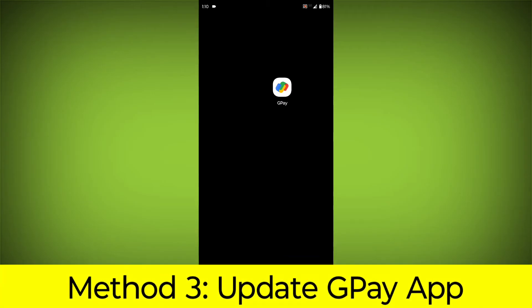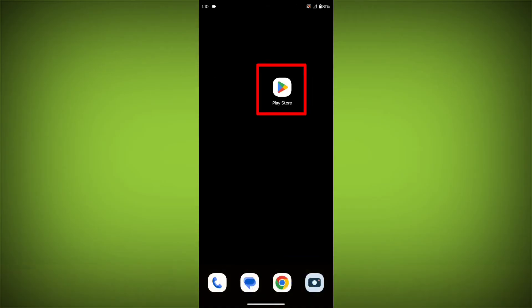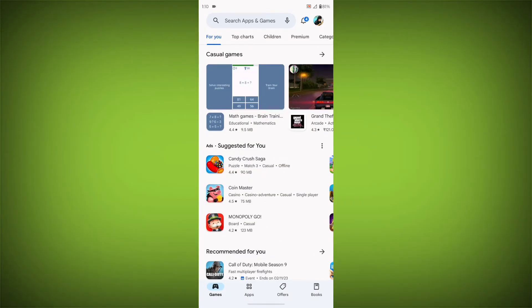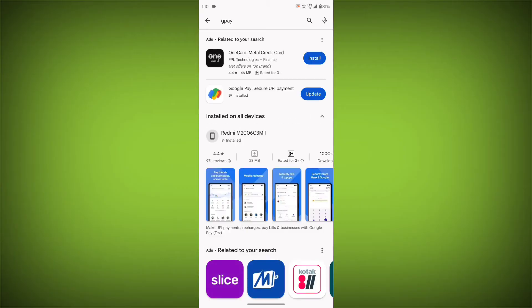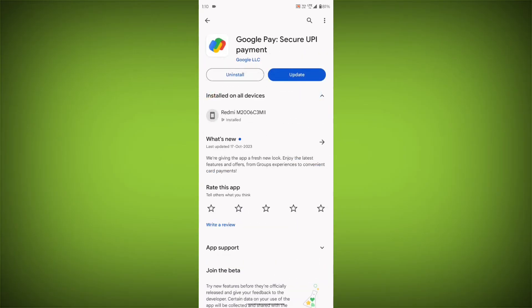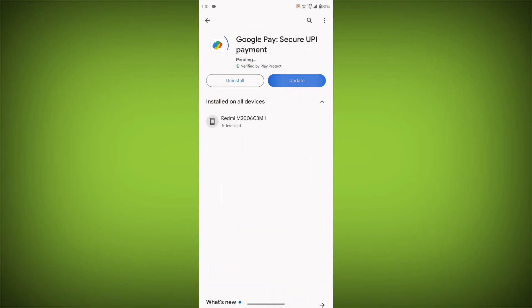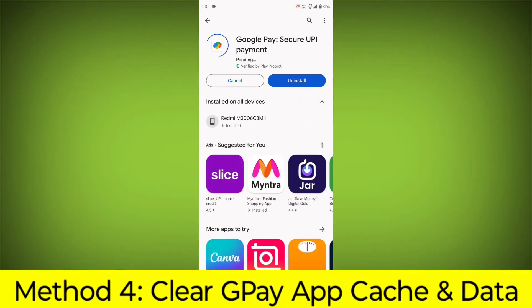Method 3: Update the GPay app. To do this, go to Play Store, search for GPay. If there is any update available, update it.